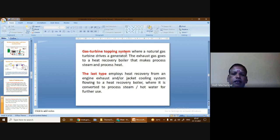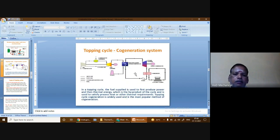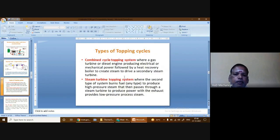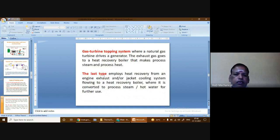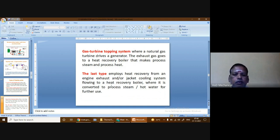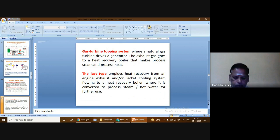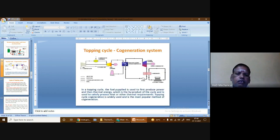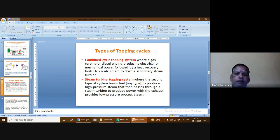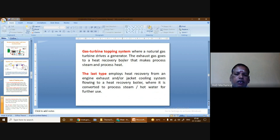The third type is the gas turbine topping system, where a natural gas turbine drives a generator and the exhaust gases go to a heat recovery boiler that produces process steam and process heat. The fourth type is the IC engine topping system, where heat is recovered from engine exhaust and the jacket cooling system, flowing to a heat recovery boiler where it is converted into process steam or hot water. So the four types of topping cycle cogeneration systems are: combined cycle, steam turbine, gas turbine, and IC engine topping systems.